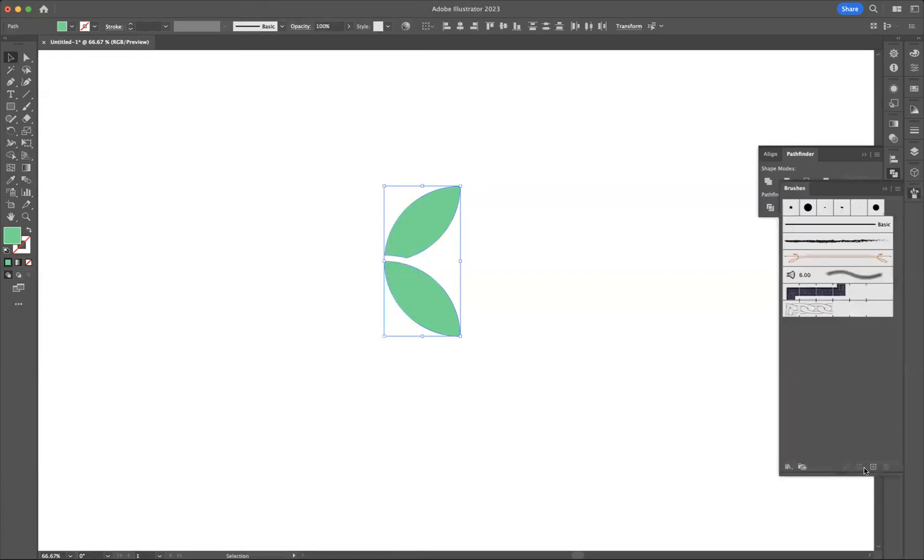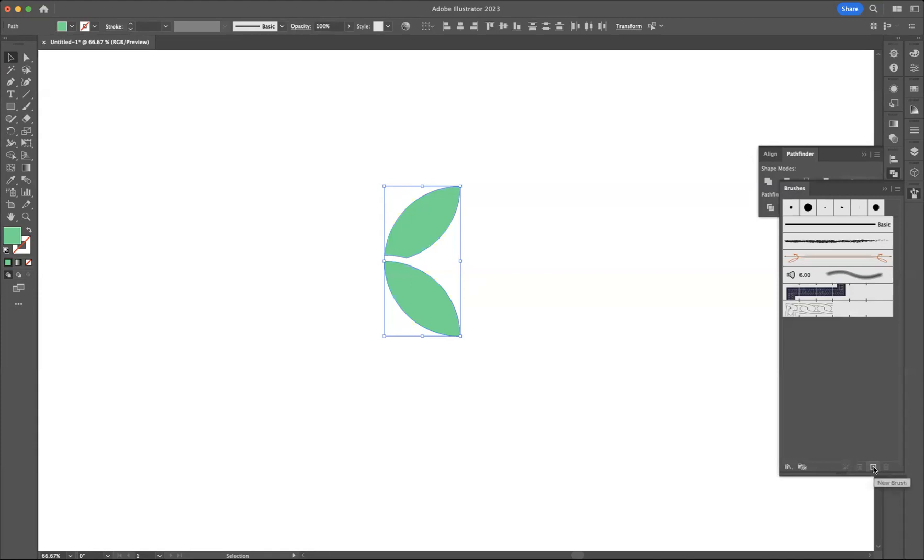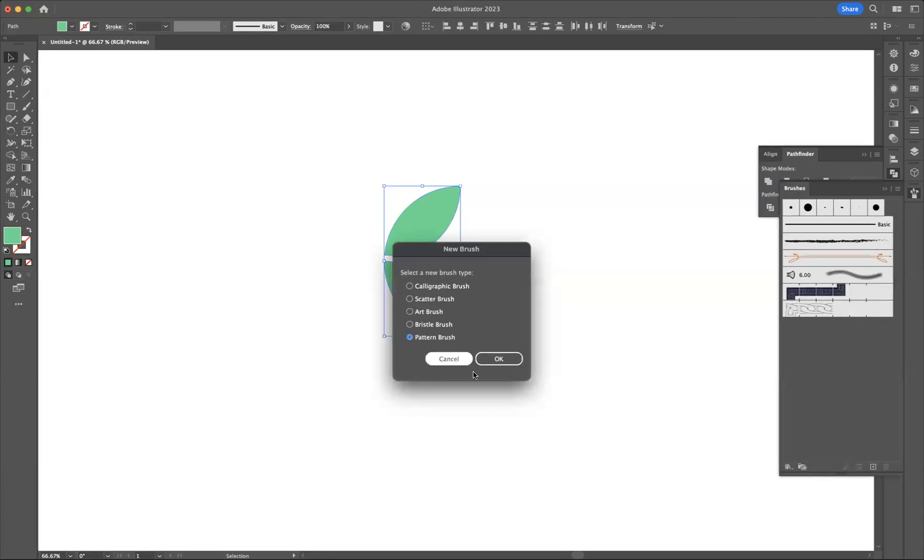So I'm going to set that like so and I'm just going to add that in there. As you can see, we've got five types of brushes that we can use: calligraphic, scatter, art, or bristle brush. But the one I'll be using is our pattern brush here.